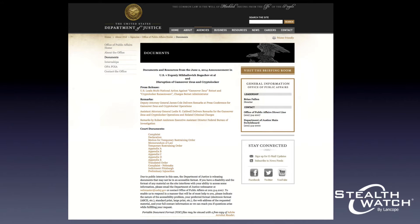Earlier this month, the United States Department of Justice made public a criminal complaint against who they called a leader of a tightly knit gang of cybercriminals based in Russia and Ukraine that is responsible for the development and operation of both the Game Over Zeus and Cryptolocker schemes. Additionally, they made public some of the details about steps they took to disrupt the operation of both Zeus Game Over and Cryptolocker.